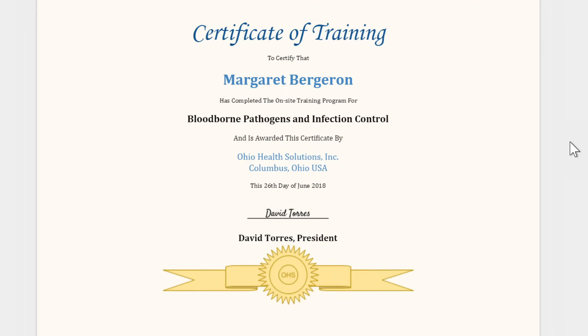One of the best ways to add more interest to your documents is to create your own graphics using the Drawing tool. There are lots of options to choose from, and you can customize them to suit your needs.